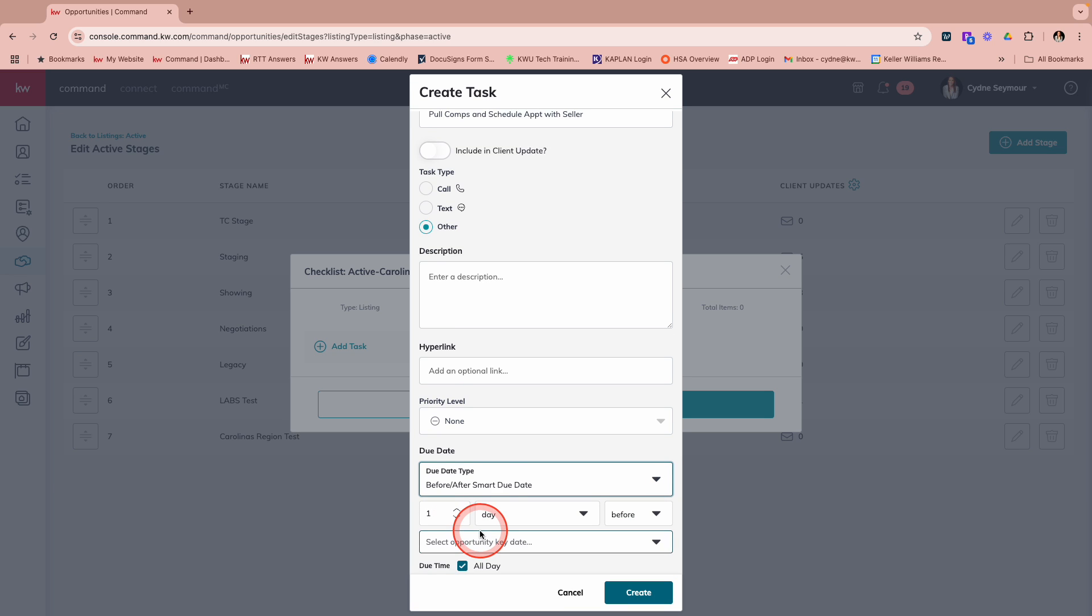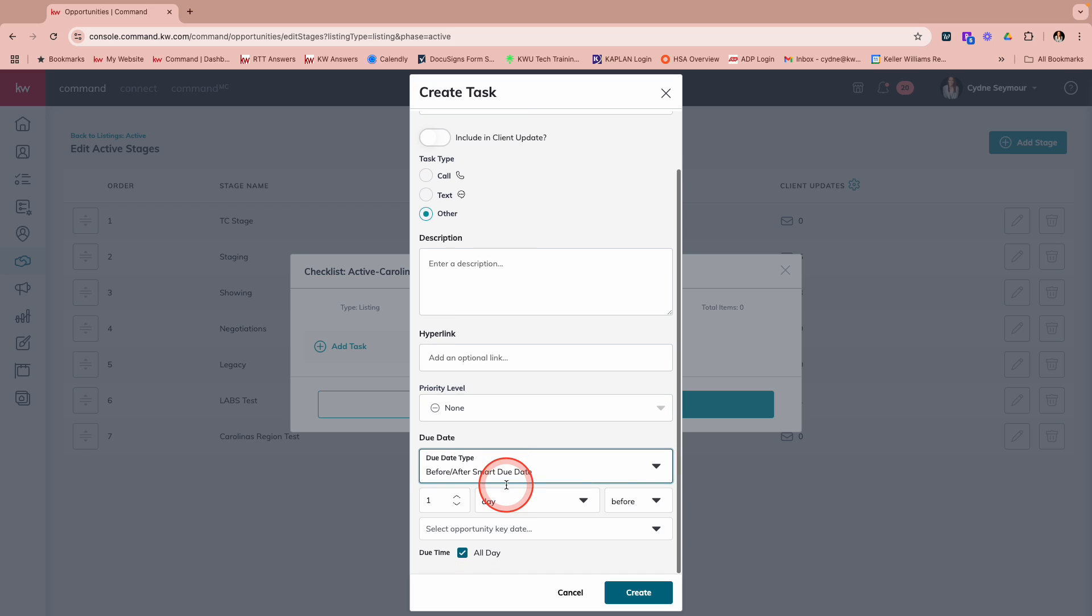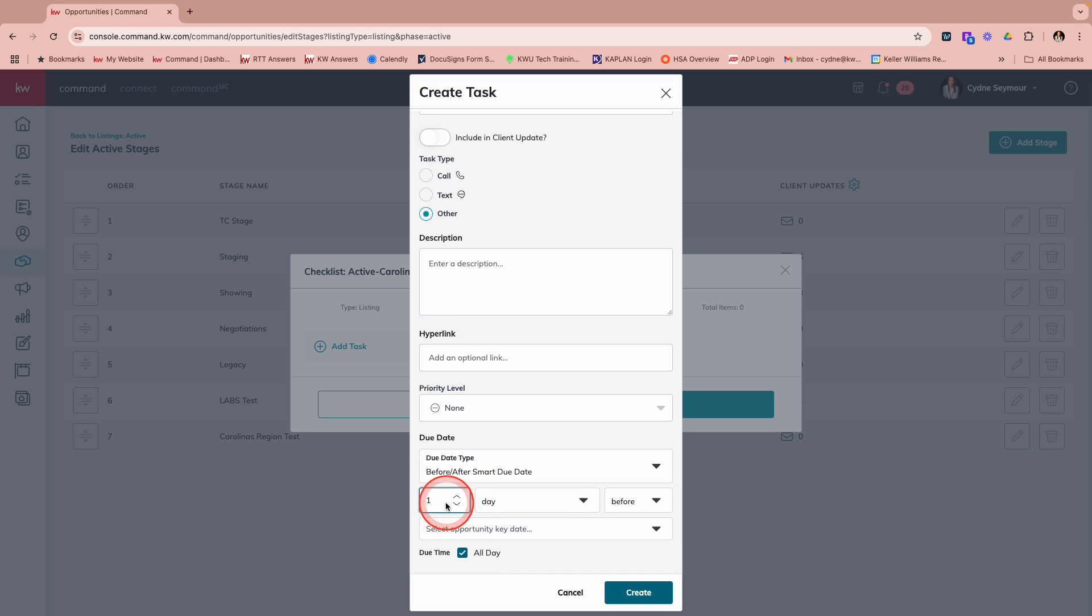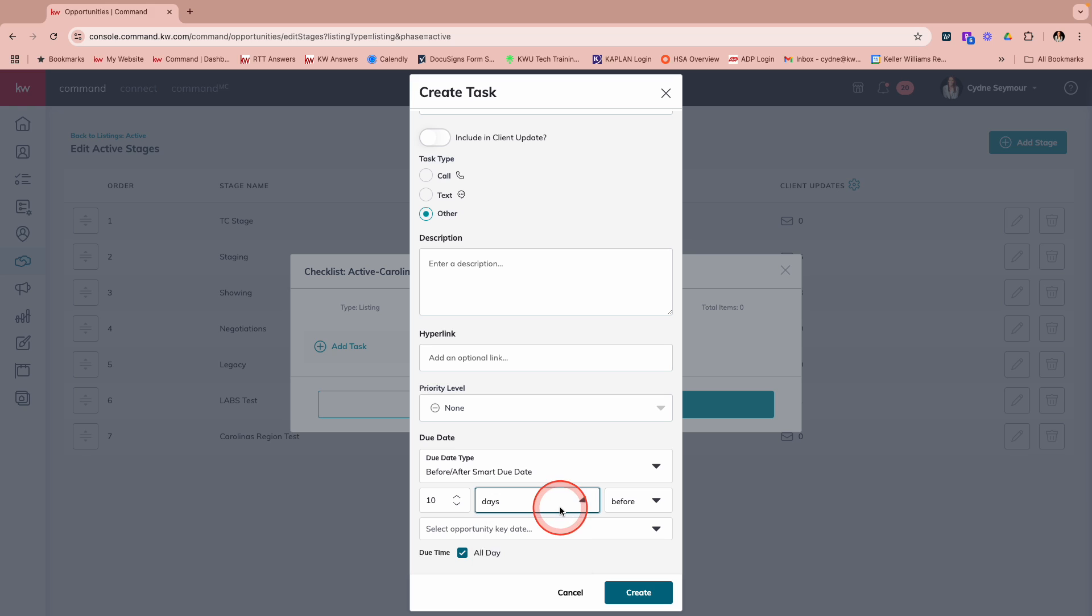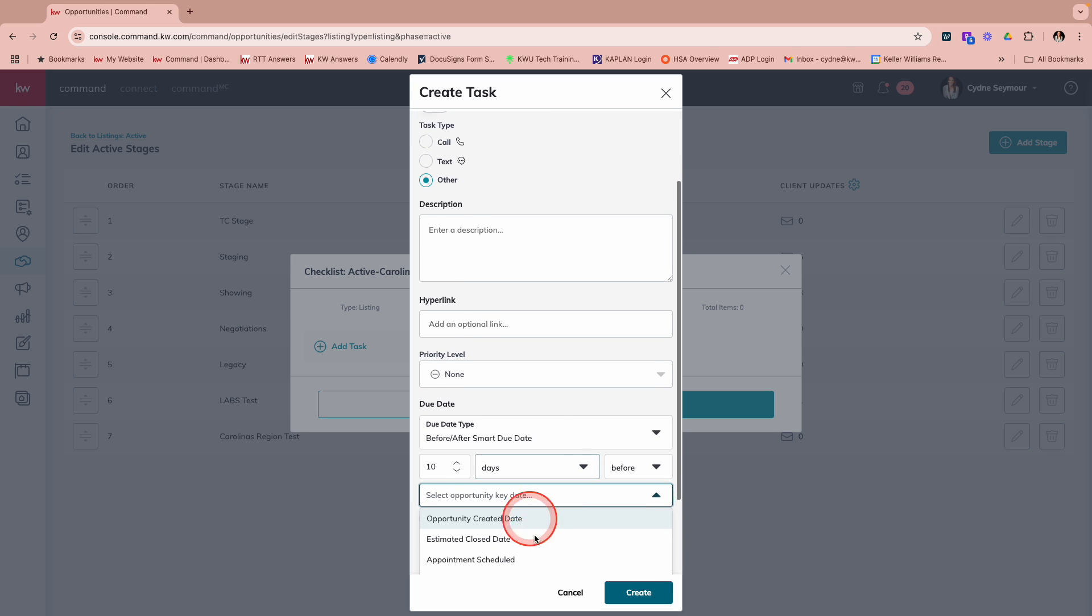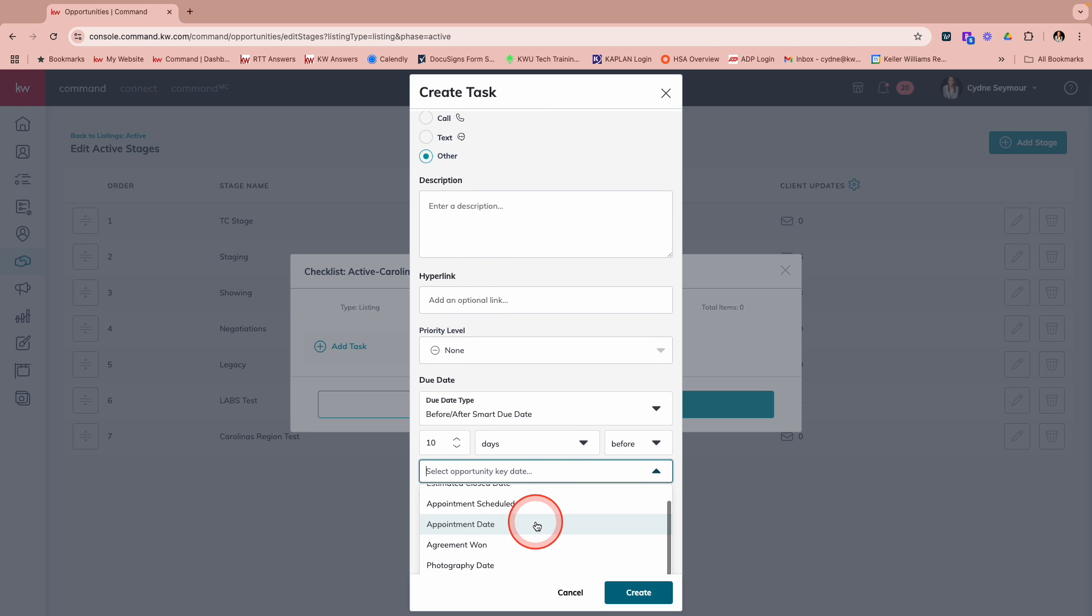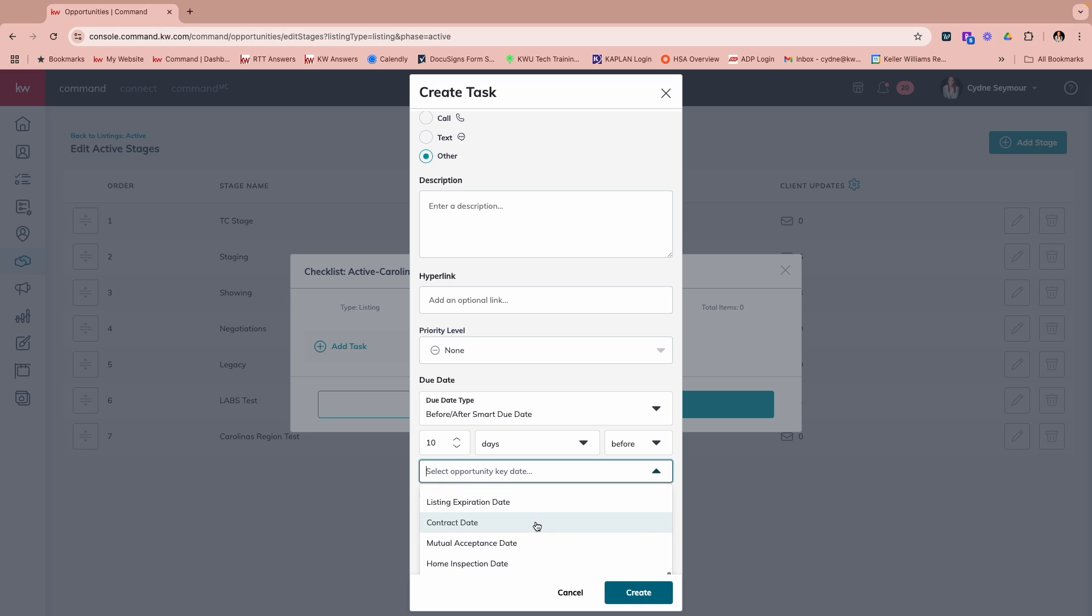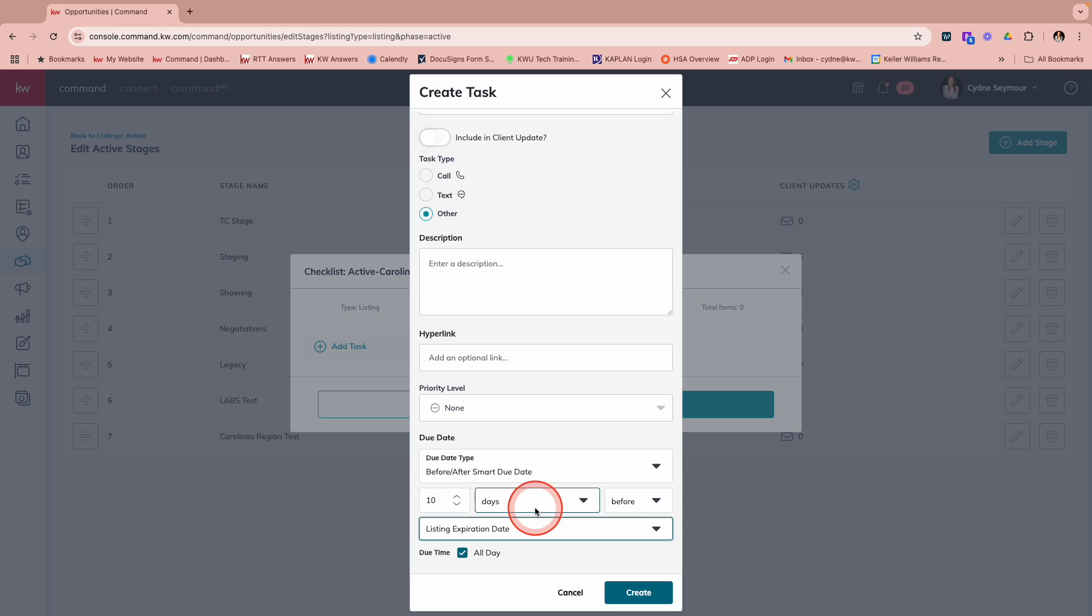We're going to choose that one before or after the smart due date. I'm going to say, I want to do this 10 days before. So I can just come in here. I'm just going to enter that little zero. I can also do weeks or weekdays before, but we're going to stick with the 10. And then right here, I'm going to select the opportunity key date. And you'll see, I have all of these. I'm going to choose listing expiration date.